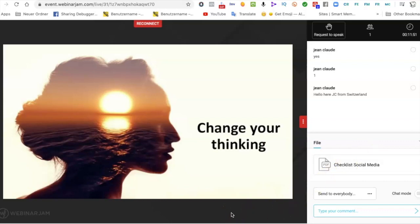I also recommend using WebinarJam from a desktop computer. It's easier, especially if you are following a webinar with slides and not just a face-to-face meeting — that's the best version. You can obviously use it from a phone too, but it's not as comfortable as from a desktop computer.